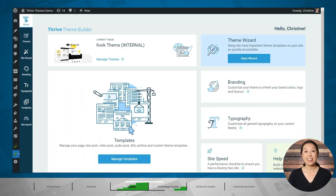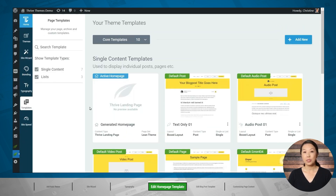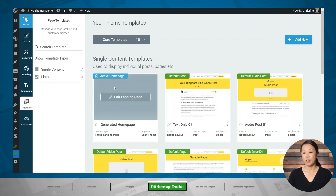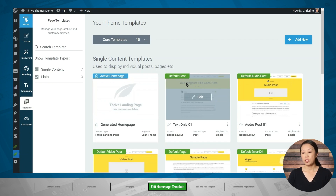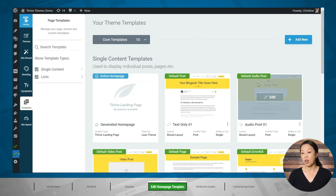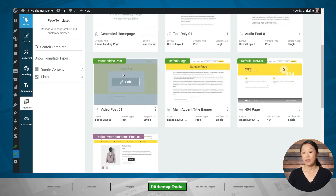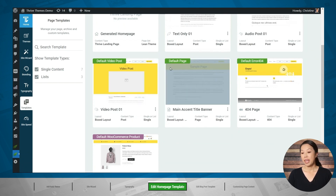Next, let's edit the theme templates for our website in Thrive Theme Builder. Let's go to the templates tab. Here is where you'll be able to access the theme templates for all of the pages related to your website. You have your homepage, your default post template. If you have a podcast, there is a default audio post template. If you have a YouTube channel, there is a default video post template. There's also a default page template for things like your about page and your contact page.